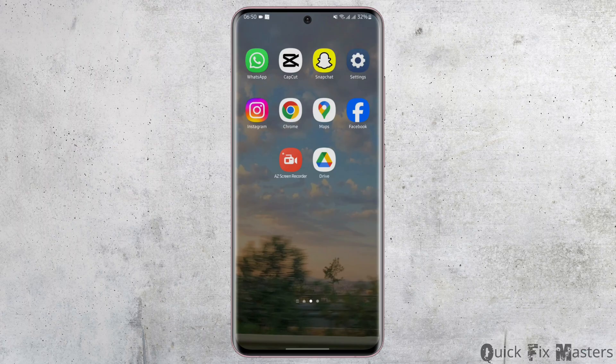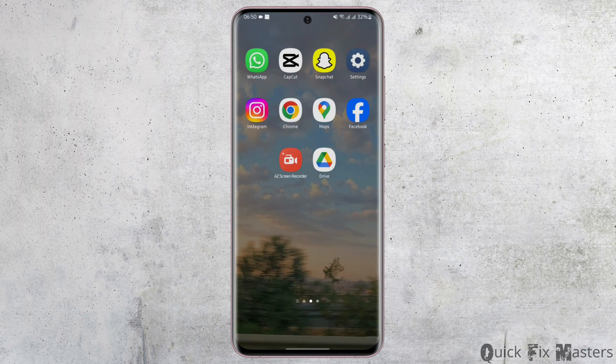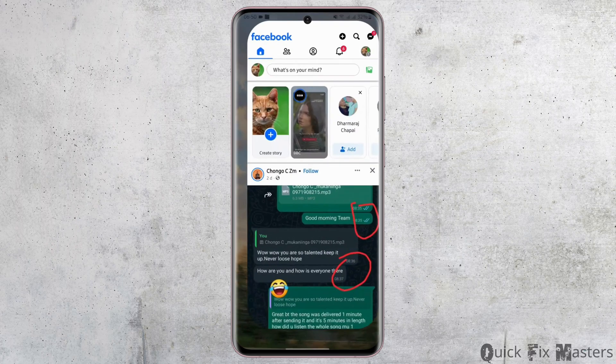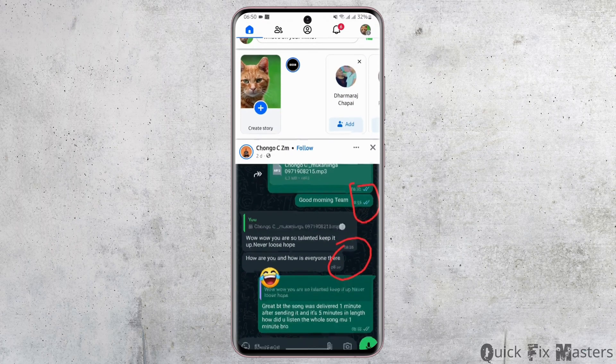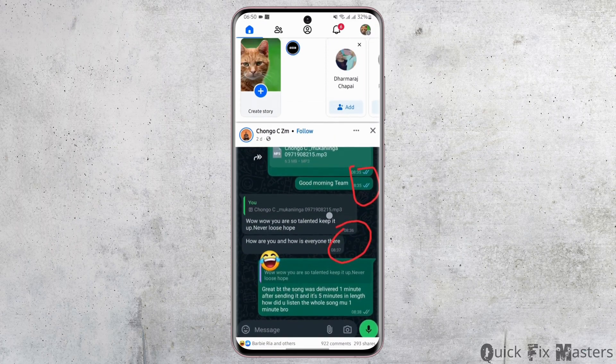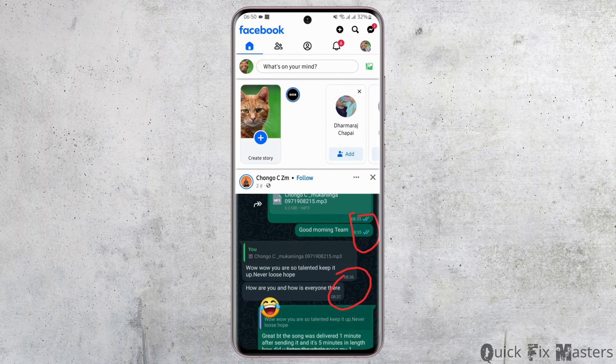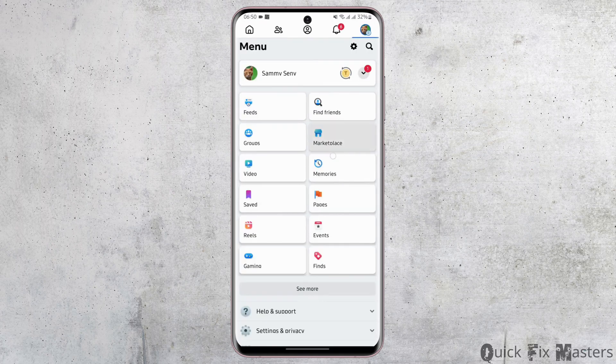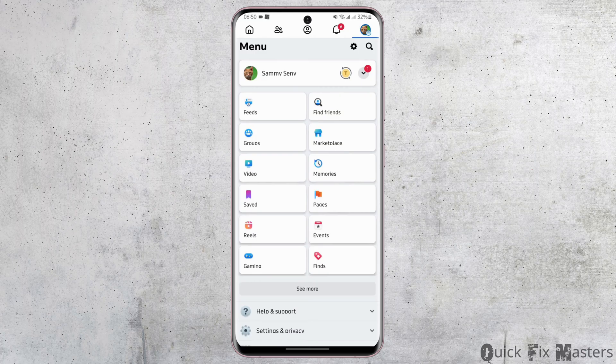So without any further delay, let us get started. Head over to your Facebook application and get logged into your Facebook account. Then tap onto your profile from your top right corner and tap on settings gear icon on your top right corner again.